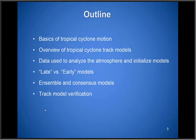The outline for today: we'll first talk about the basics of tropical cyclone motion, then go through an overview of the different types of track model guidance. We'll discuss the data incorporated into dynamical models to analyze the atmosphere and provide an initial state, cover the concept of late versus early models, discuss how ensembles are created and the consensus models we use, and finally wrap up with some track model verification from 2015.